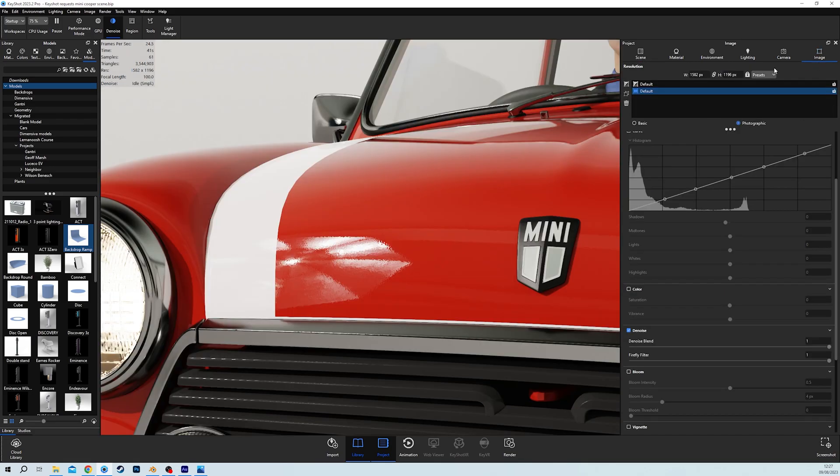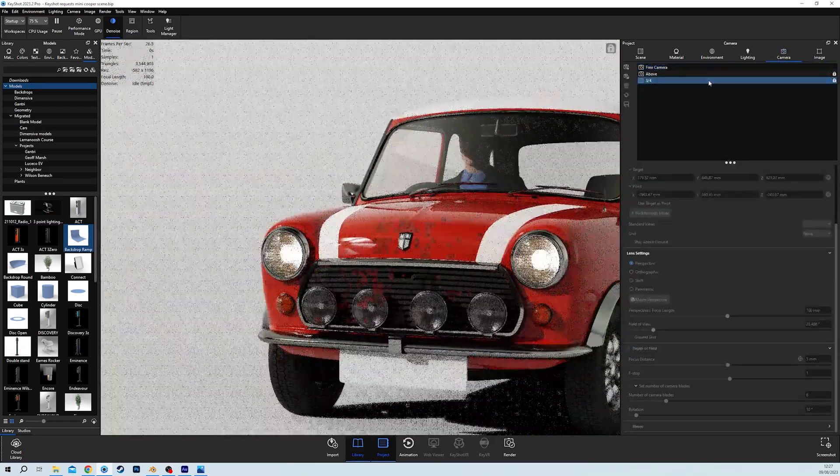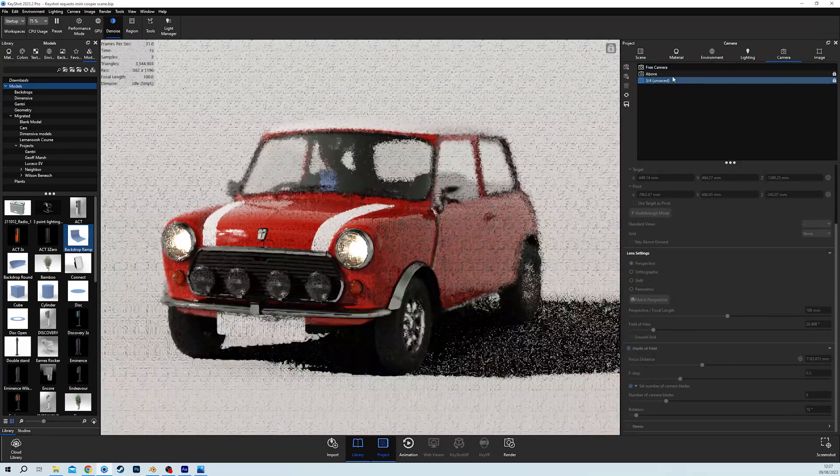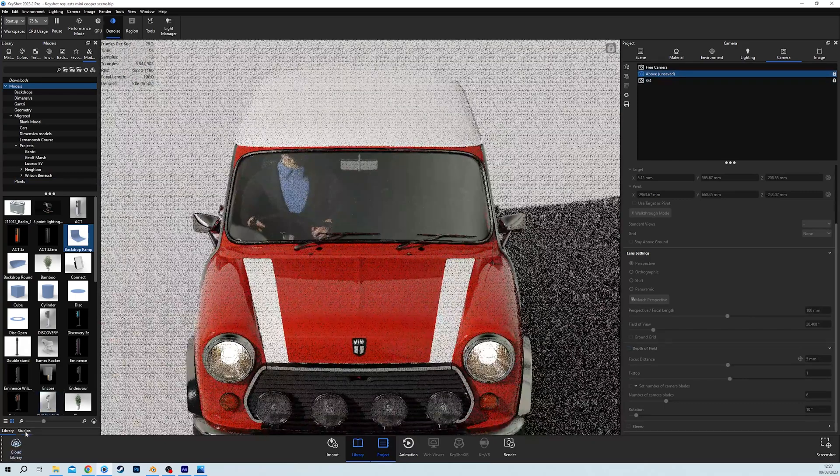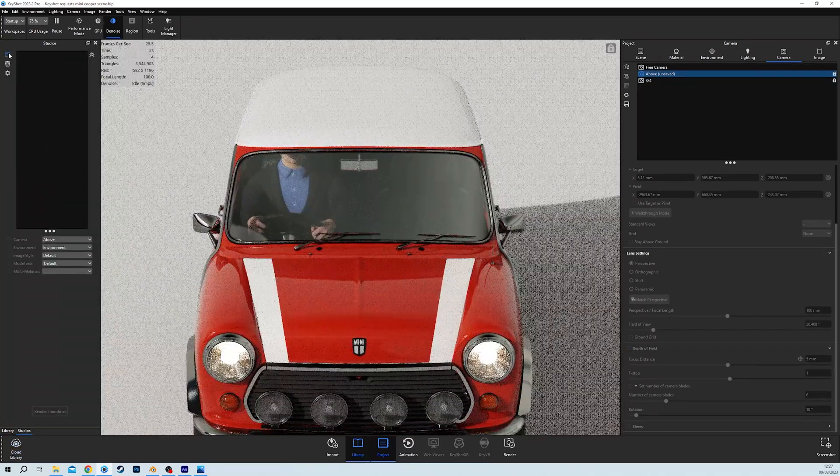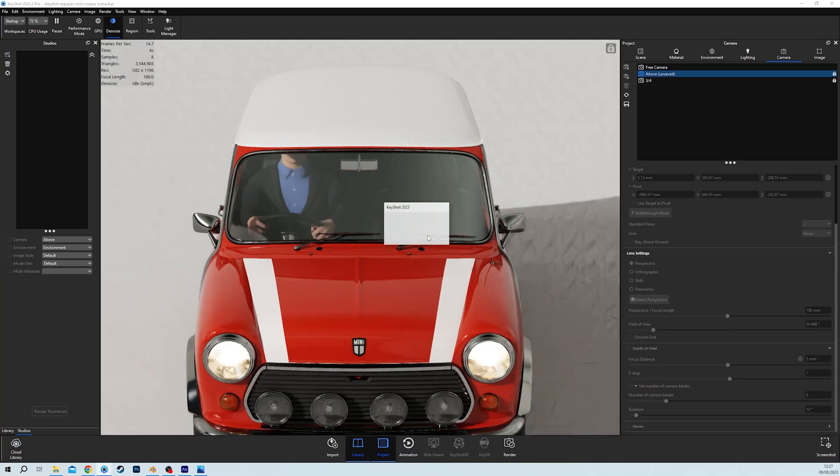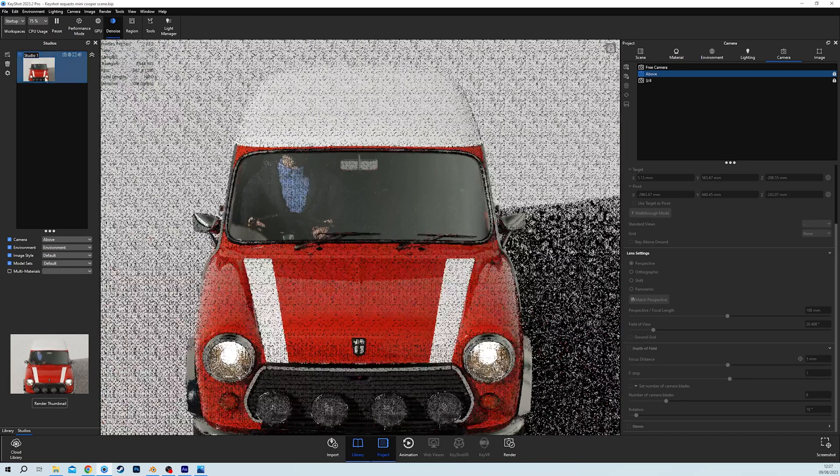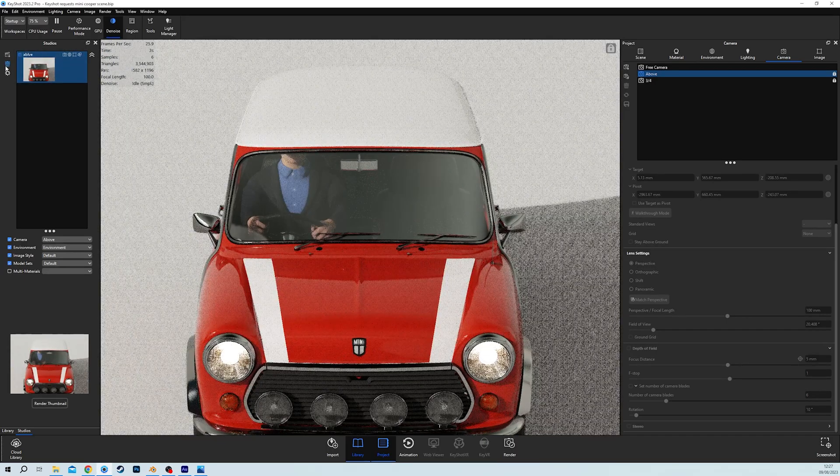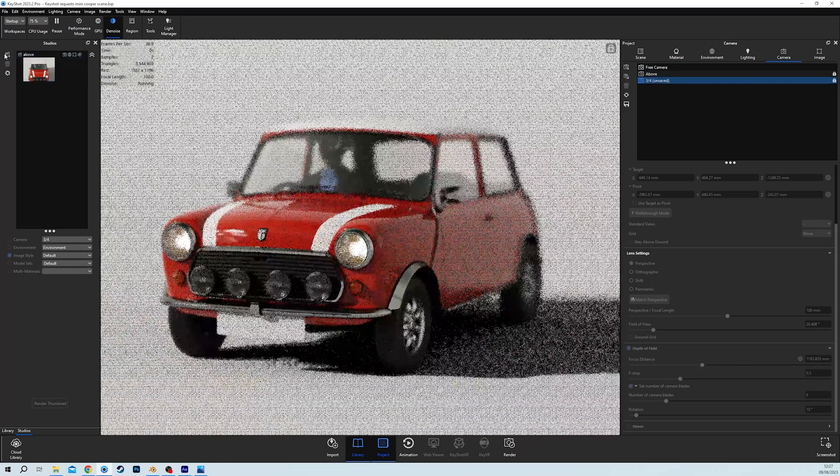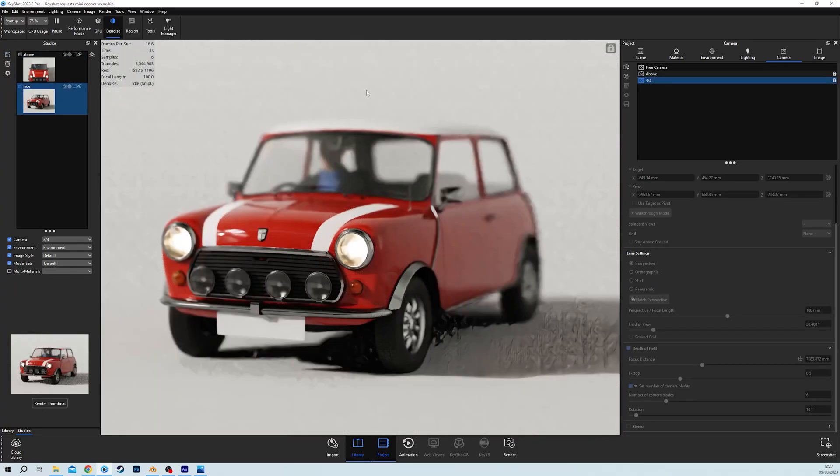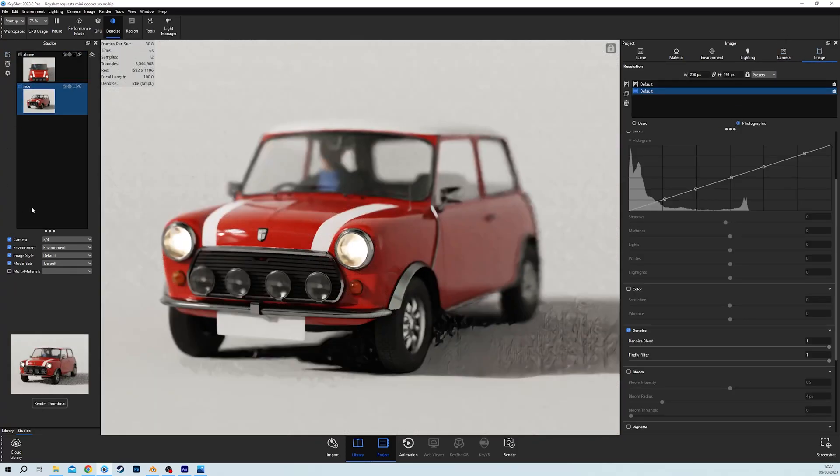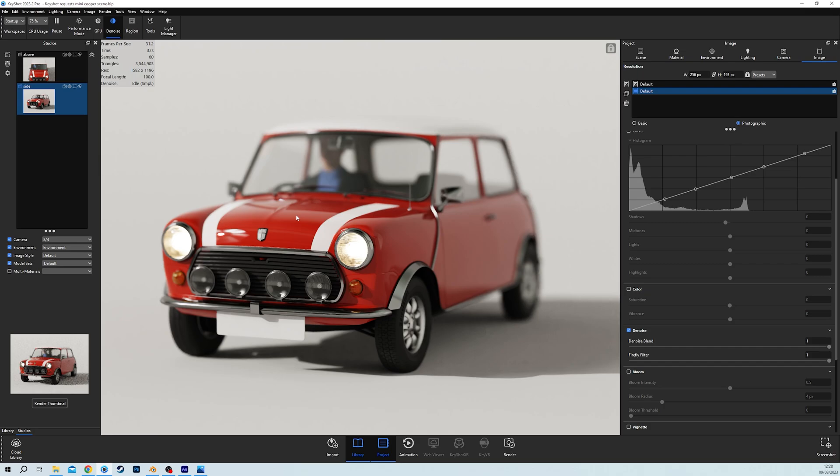And then finally, let's say that we have the render set up perfect. And we have one view, we have two views, we come over to studios, and we press new. And we call this one above, call this one side. Now, over here, we're grabbing with our studio sets, we're grabbing camera, environment, image styles, and model sets. And if you don't know how to use studios, by the way, I have a video on that, which I'll link above. Go and check out how to use studios, it is game changing, please use studios in your Keyshot workflow.